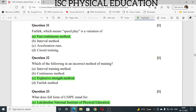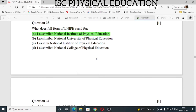Question number 31: fartlek, which means speed play, is a variation of fast continuous method. Question number 32: which of the following is an incorrect method of training? Explosive strength method is an incorrect method of training. Question number 33: what does the full form of LNIPE stand for? LNIPE stands for Lakshmibai National Institute of Physical Education.